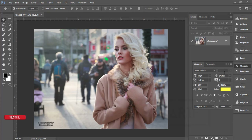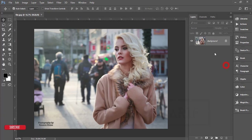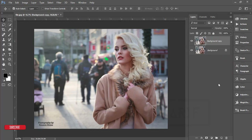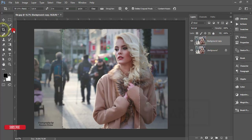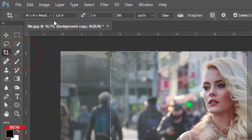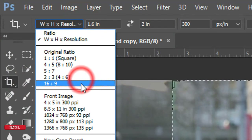First, I have to make a copy by pressing Ctrl+G, or you can drag this photo and drop it into the new layer options. After that, go to the crop tool and I'll crop it to a 16:9 ratio.